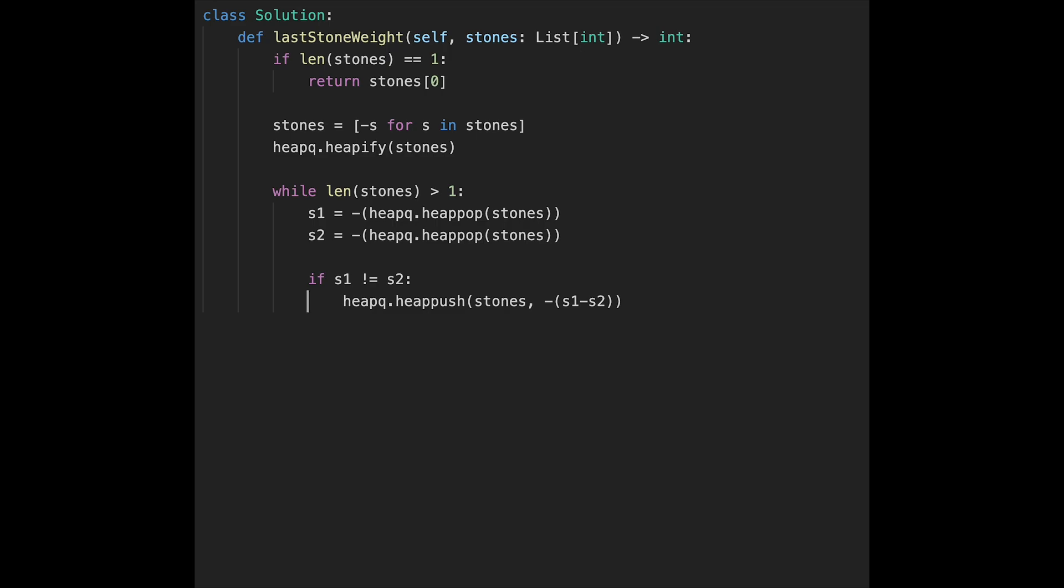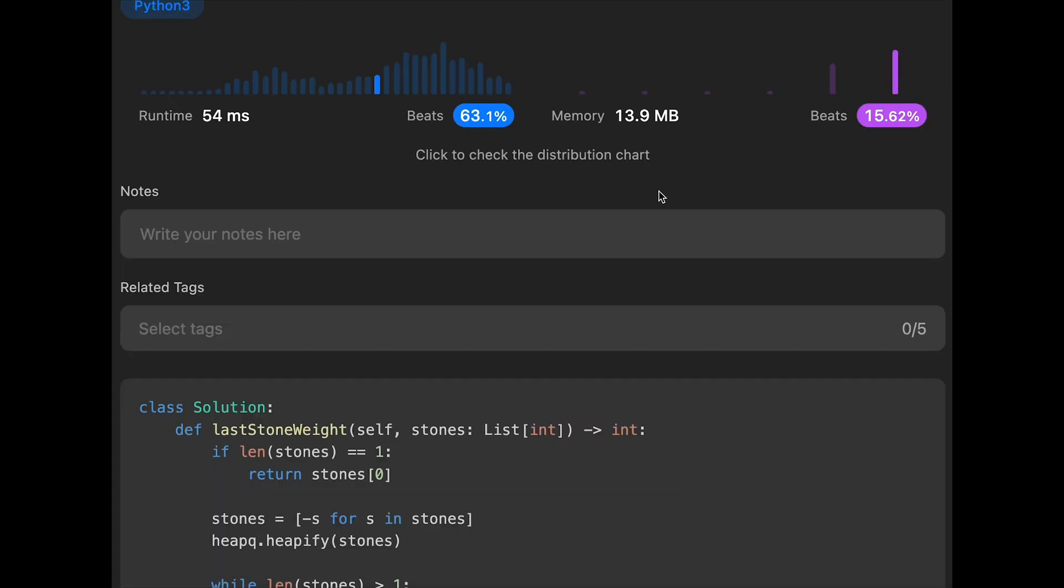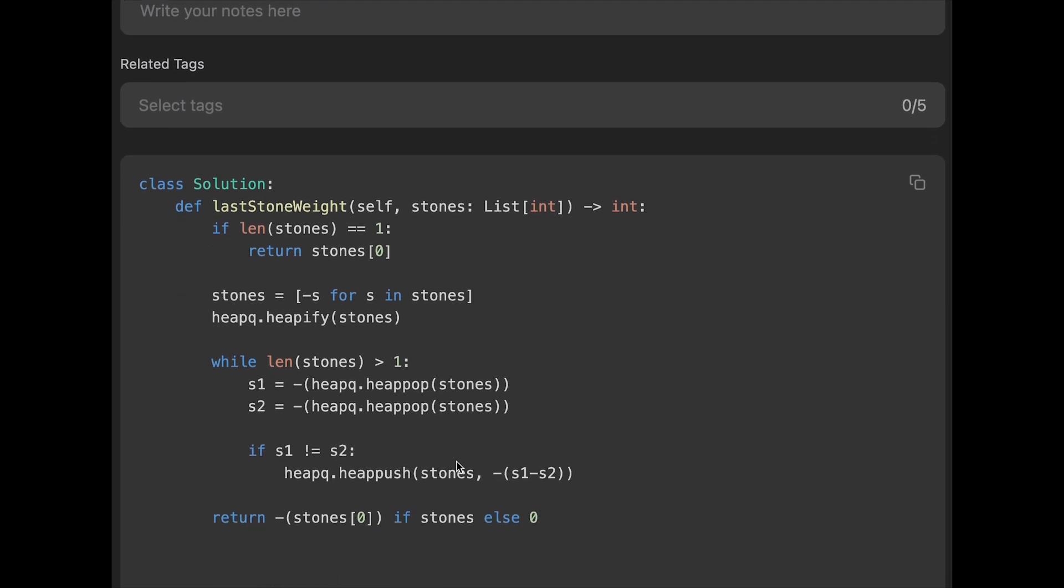After that, just return minus stones[0] if stone is left, else 0. I think that's it. Let me submit it. Yeah, looks good.